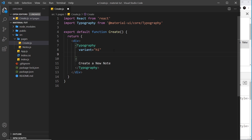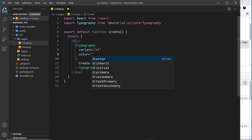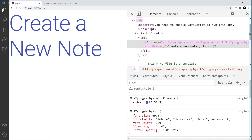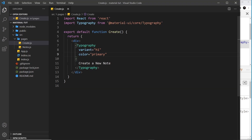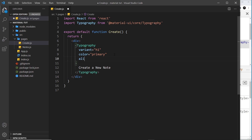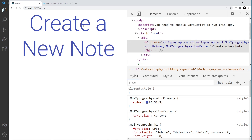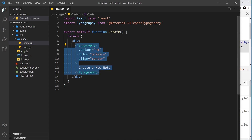We can also change the text color of Typography components using the color prop. We can't pass in just any color - only our different theme colors. We'll talk more about themes later, but for now we'll use 'primary', which gives us a blue color by default. We can also add an align prop to align the text - for example align='center' will center the text.